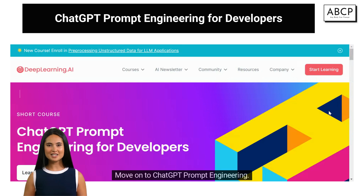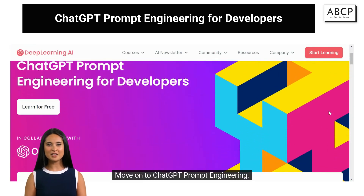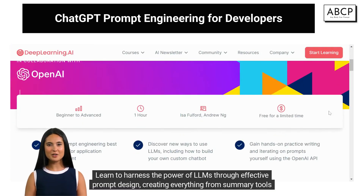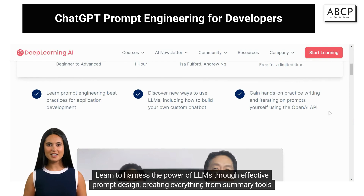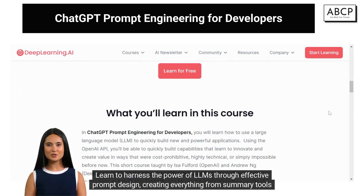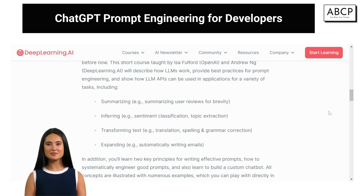Move on to ChatGPT Prompt Engineering. Learn to harness the power of LLMs through effective prompt design, creating everything from summary tools to custom chatbots.